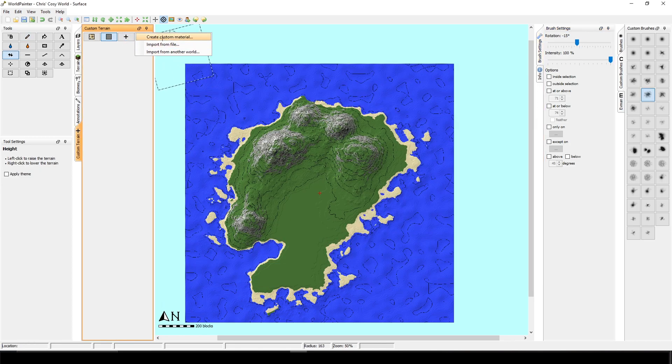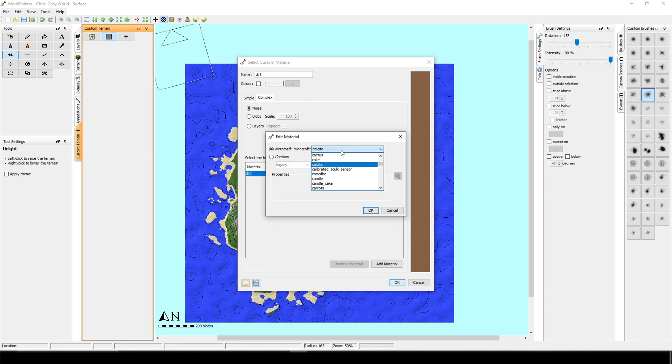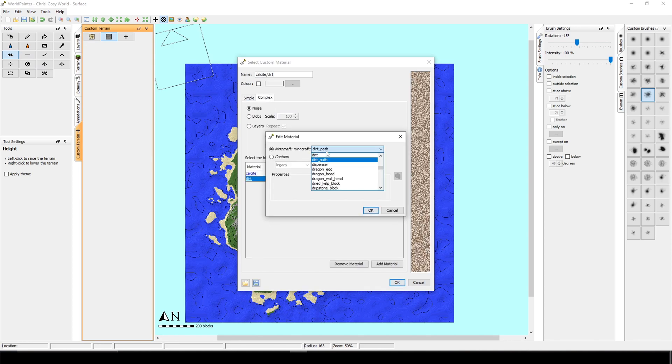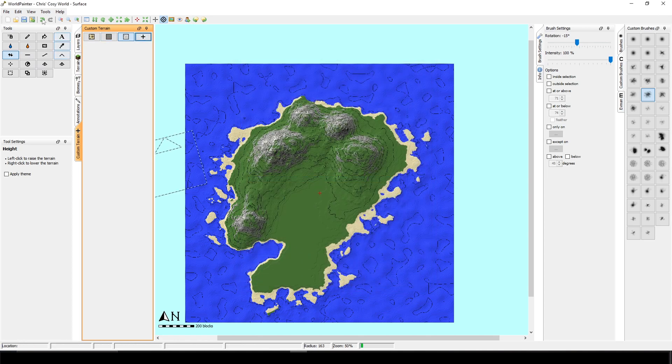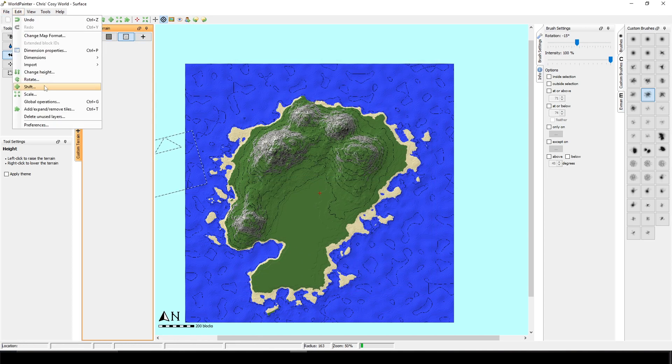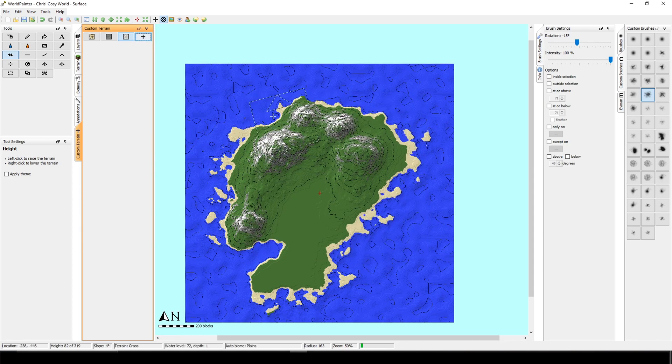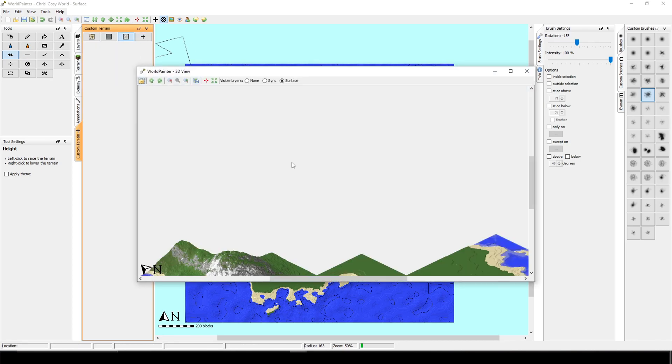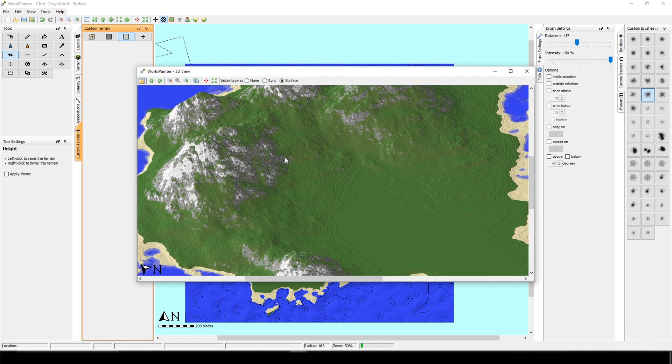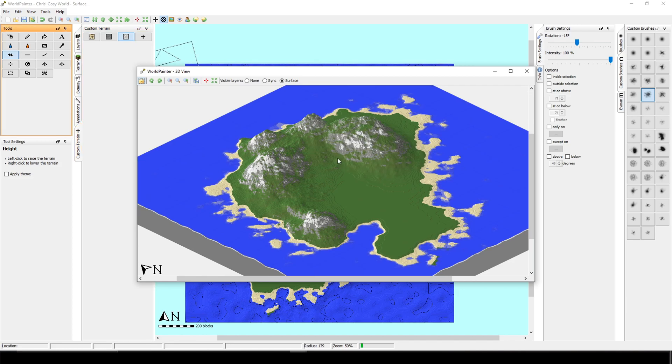I'm doing another custom material. I will add calcite. Add diorite. I click OK. And I will apply this to every surface which is above 55 degrees. Let's see. Yep, it added this texture as well. So let's see the 3D view. OK, so it's more natural now. And after some changes, it looks like this.